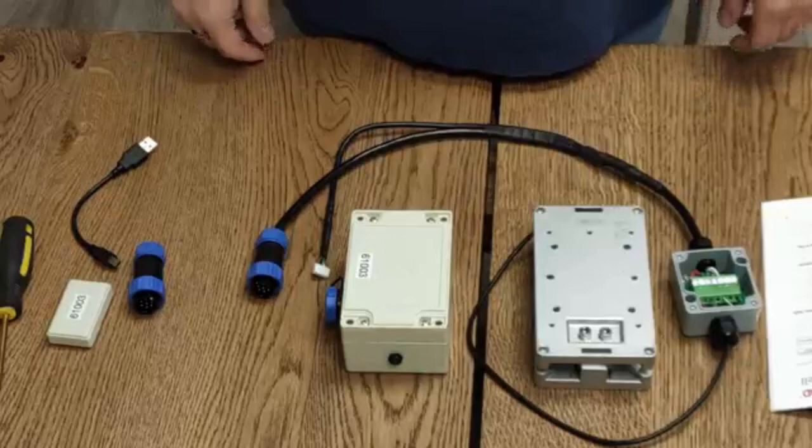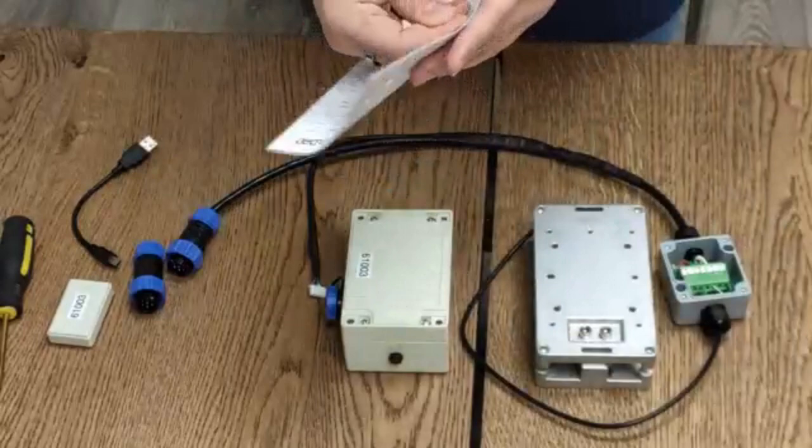This is a demonstration of how to connect an actual load cell to the transmitter box. Hopefully you have followed the instruction booklets